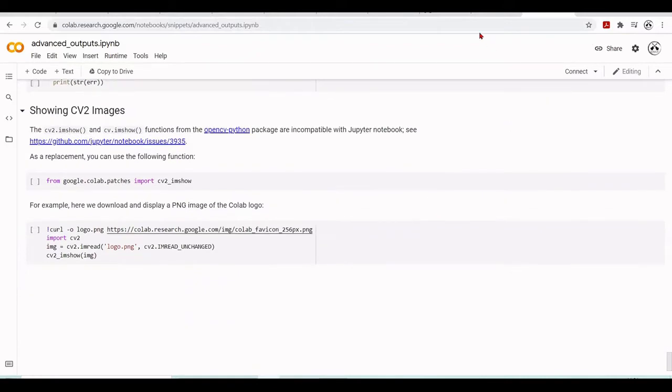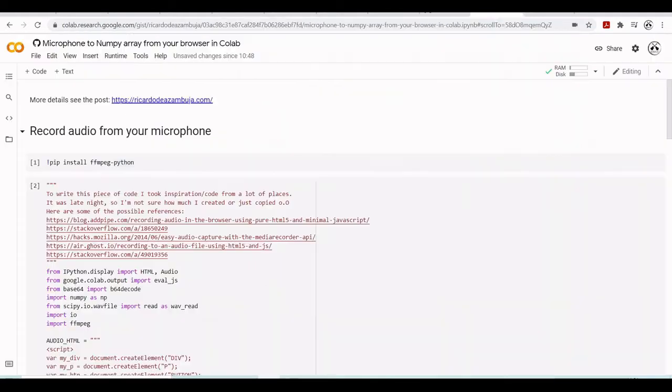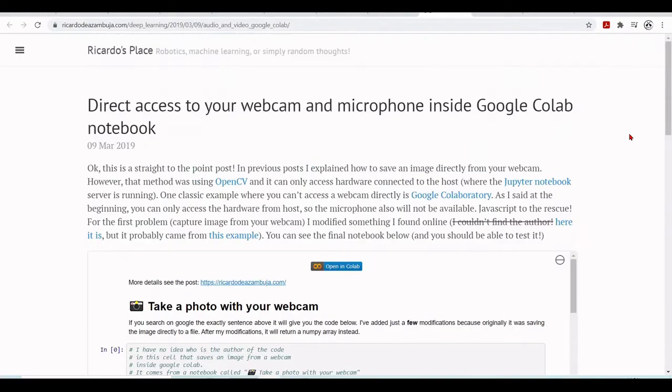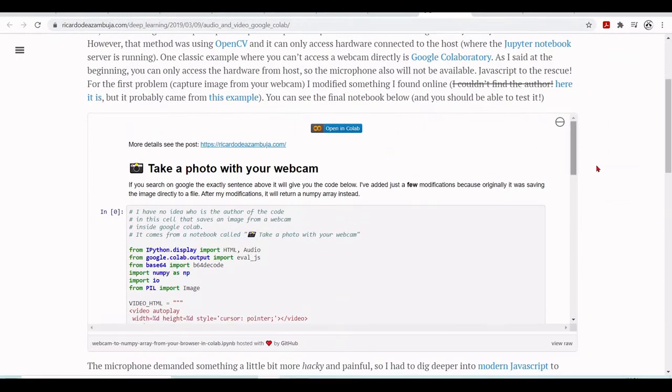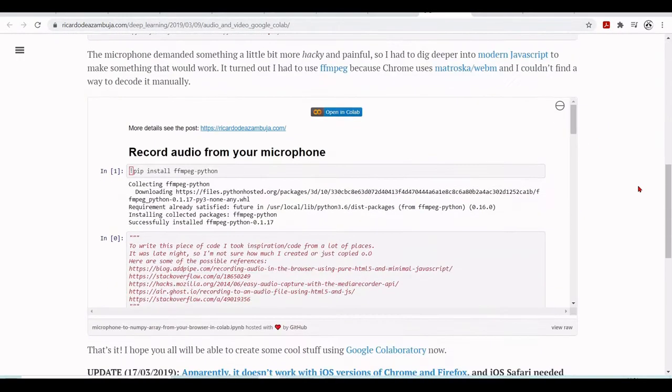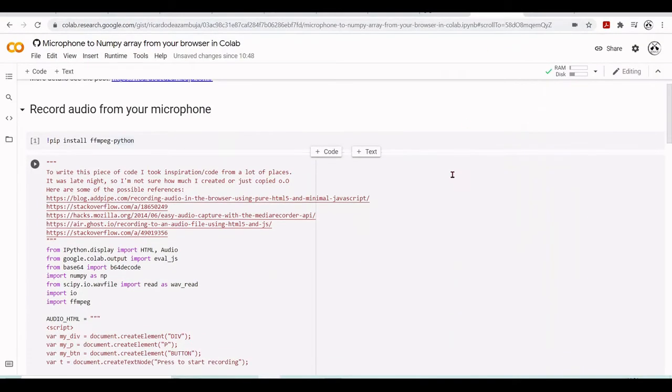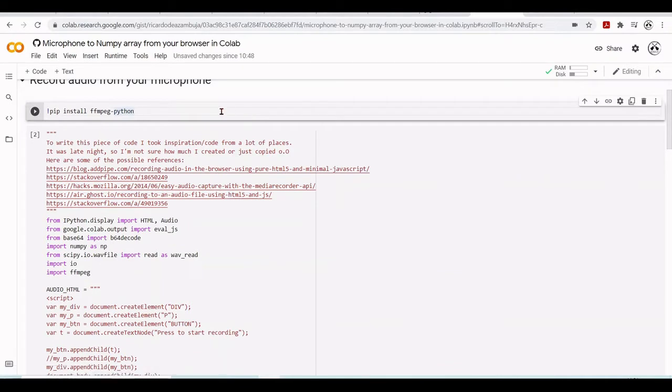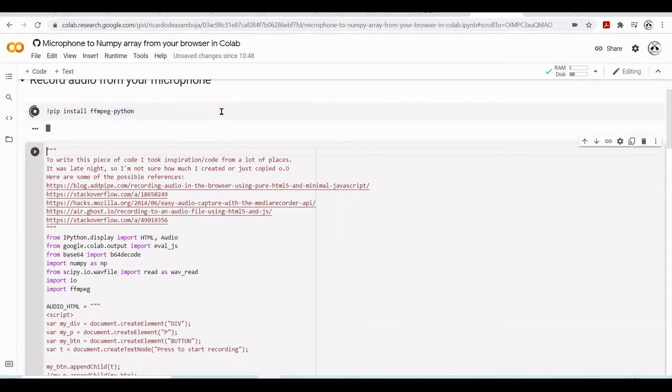But Ricardo here, he developed this code running here. So this is from this page, Ricardo Diaz-Amburja.com. You can run, open here in Colab, record audio for the microphone. I have opened here. So first you need to install FFmpeg.